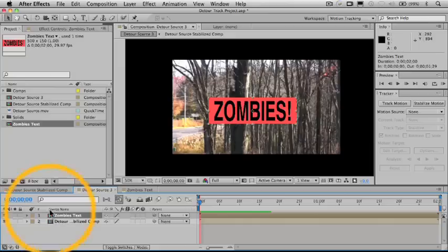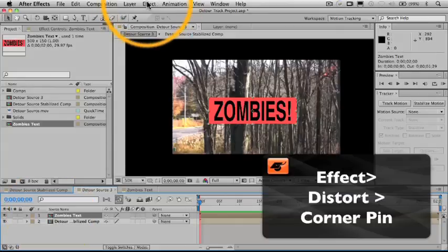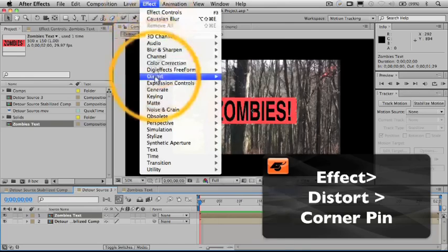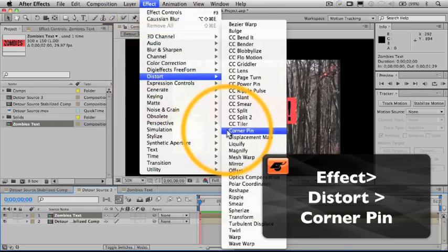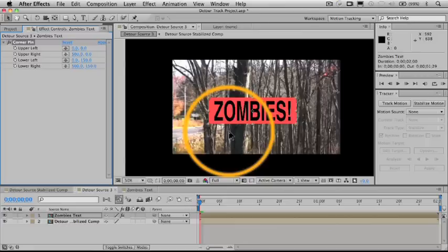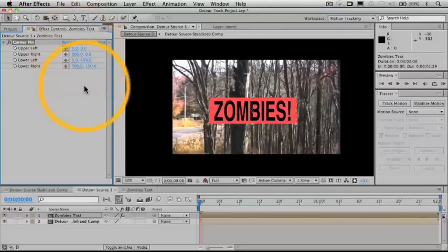All right, let's take a look at how Corner Pin works. With our Zombies text selected, go up to the Effect menu to Distort to Corner Pin. And as you can see, it's pretty simple. There's really just these four points here, and those are animatable.